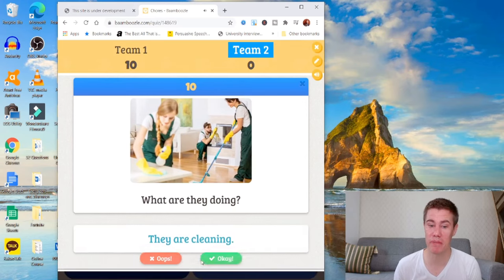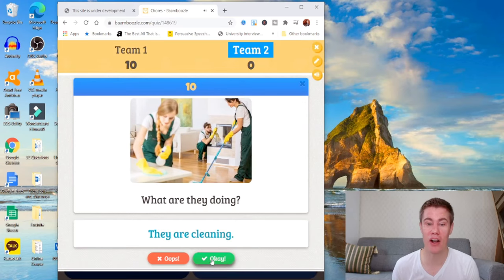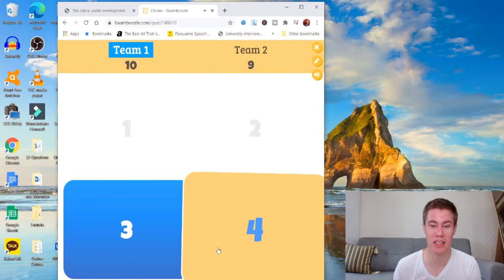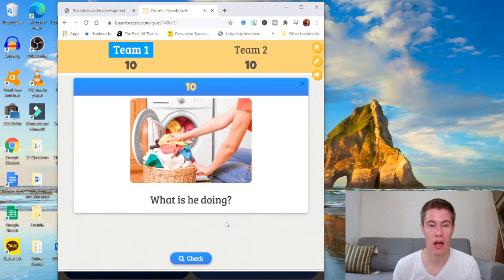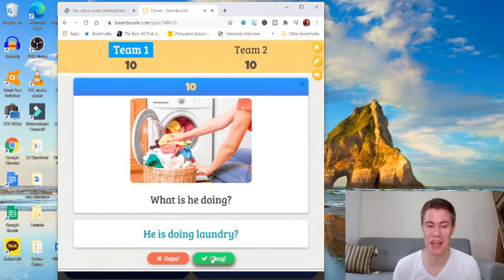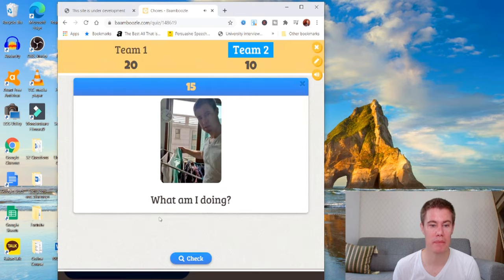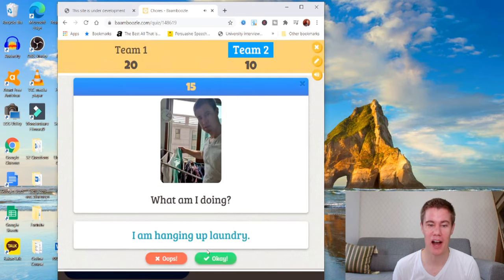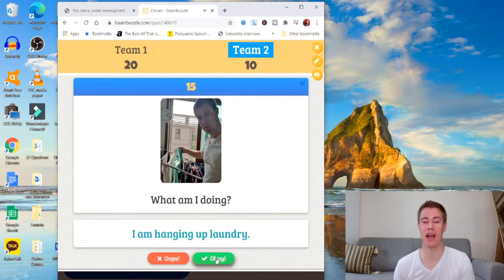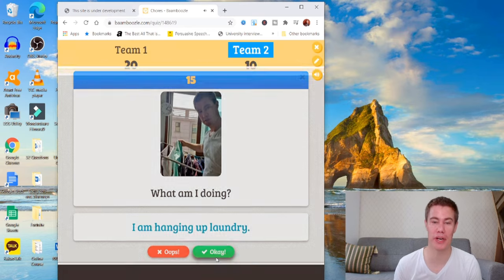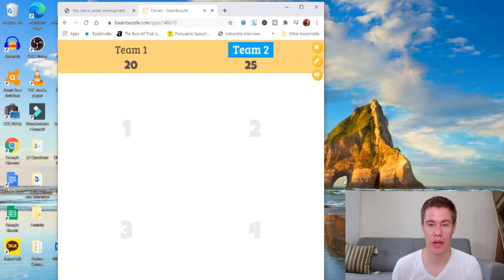What are they doing? They are cleaning. Excellent. What is he doing? He is doing laundry. Great. What am I doing? I am hanging up laundry.